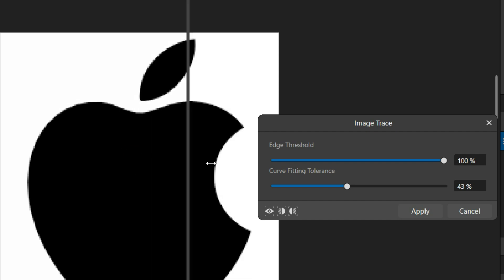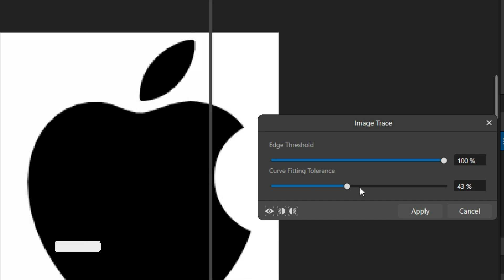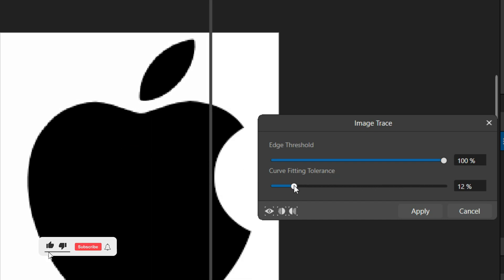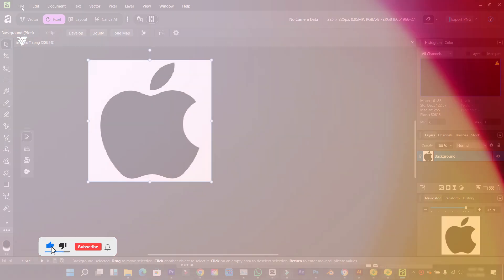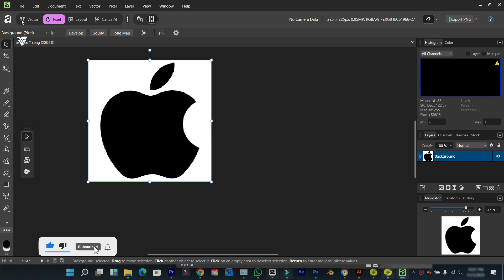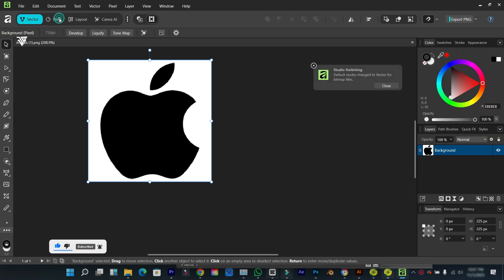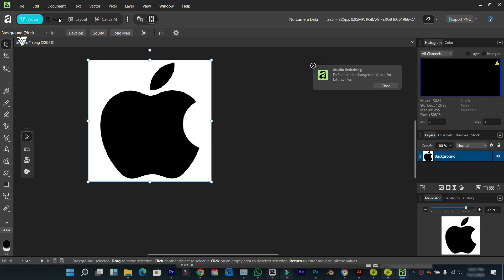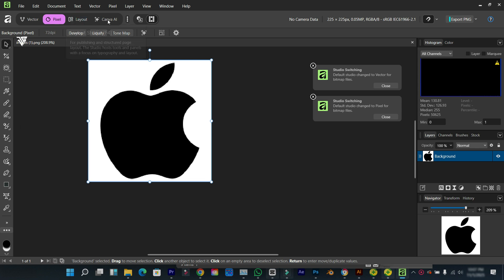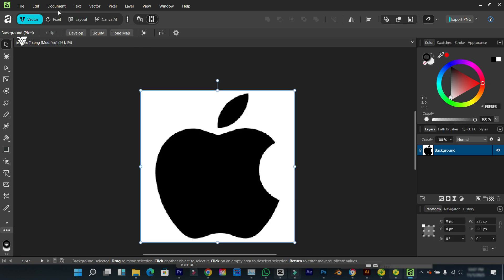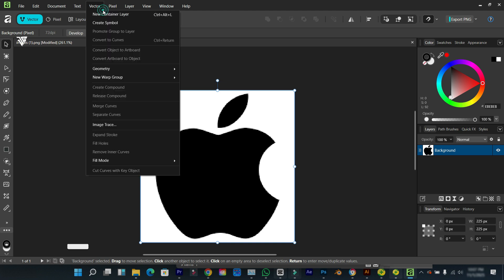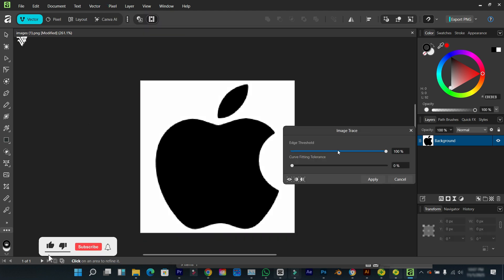First of all, we have the vector workspace, we have the pixel workspace, and we also have the layout. So we come over to image trace and insert the edge threshold to the maximum.